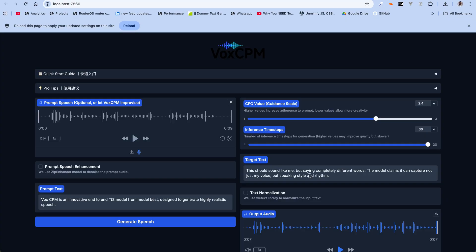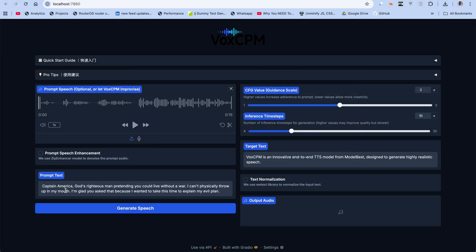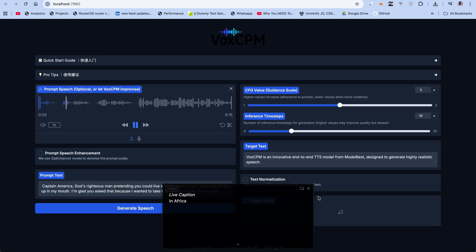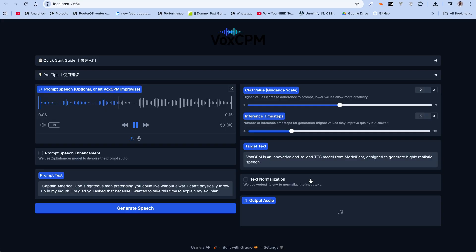For an extra test we're going to try cloning Ultron's voice. The audio file quality is not really good, but we'll see what comes of it. When I tried using that same audio with other TTS models it was actually mediocre — apart from IndexTTS version 2, which did a decent job, but IndexTTS 2 is way larger than this model and relies on very large models, so it's CPU-intensive. I added 'captain' because when we play it you're going to hear 'Captain America' — it wasn't clear so it couldn't get it right. Prompt speech: 'Captain America, God's righteous man, pretending you could live without a war. I can't physically throw up in my mouth. I'm glad you asked that because I wanted to take this time to explain my evil plan.'